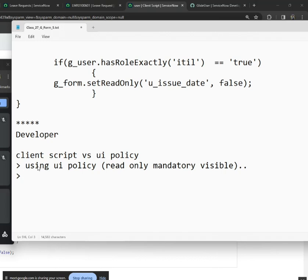UI policy works only on on-load and on-change, but in client scripts we can also do on-submit and on-selected. So UI policy is limited to on-load and on-change events.